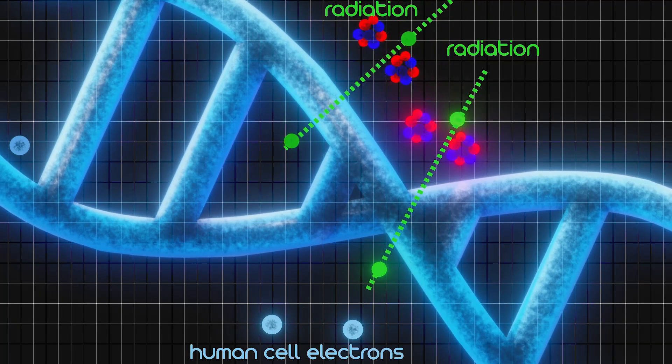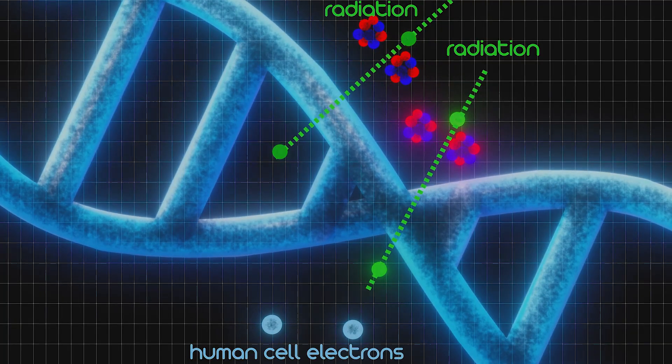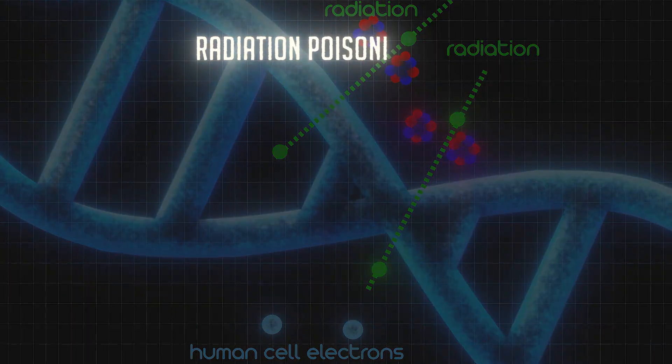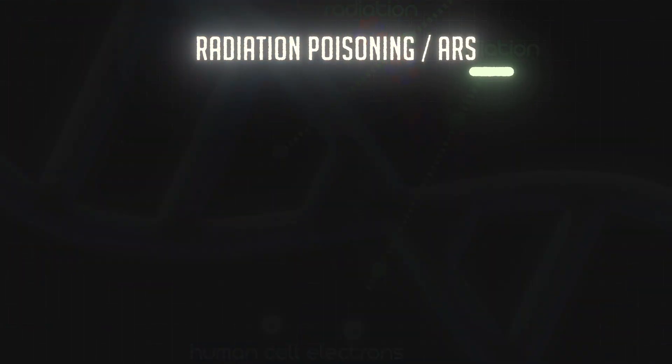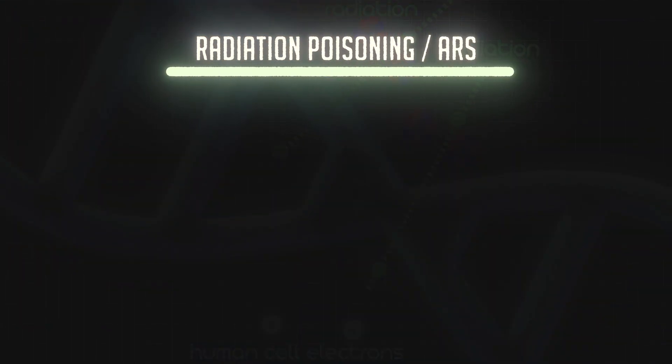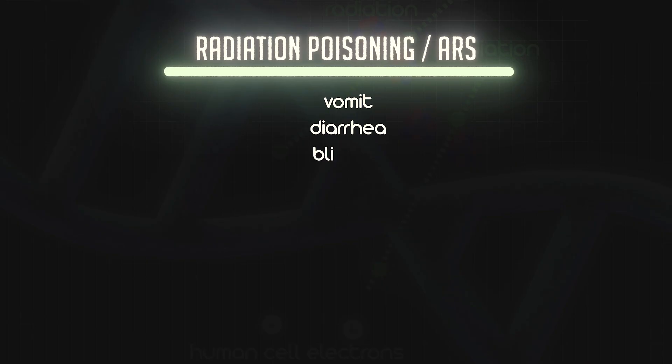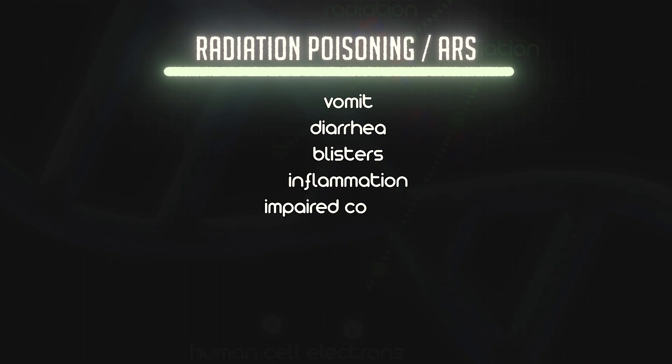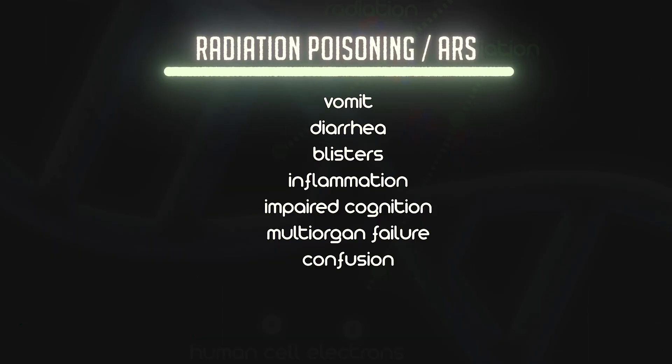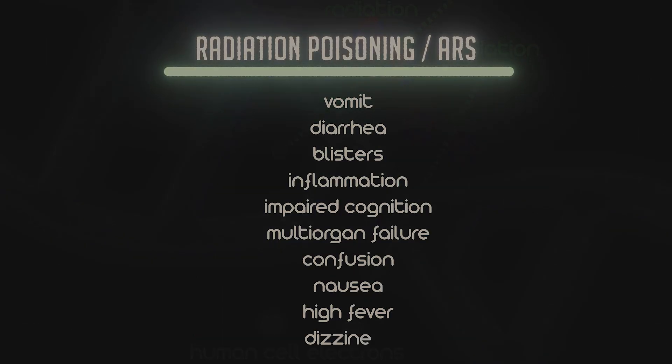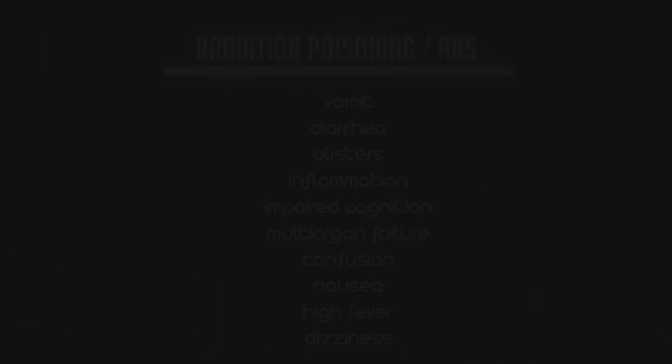This cascade of damage leads to acute radiation poisoning, or ARS, which then leads to vomiting and diarrhea, blisters, inflammation, impaired cognition, multi-organ failure, confusion, nausea, high fever, dizziness.